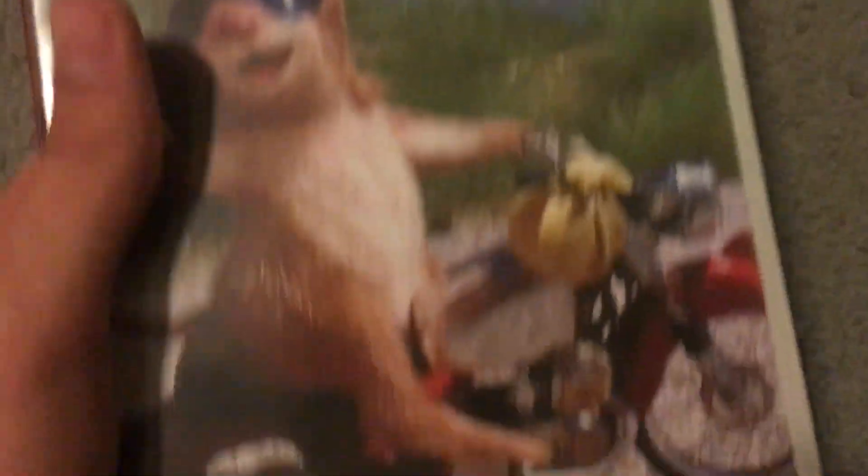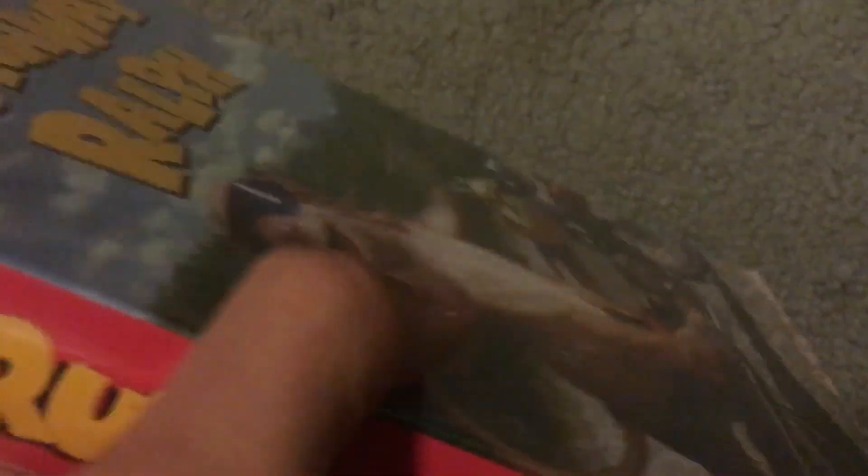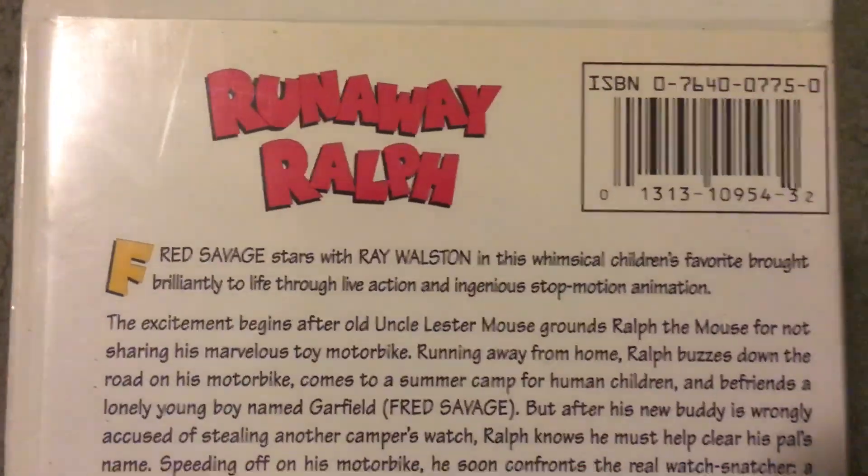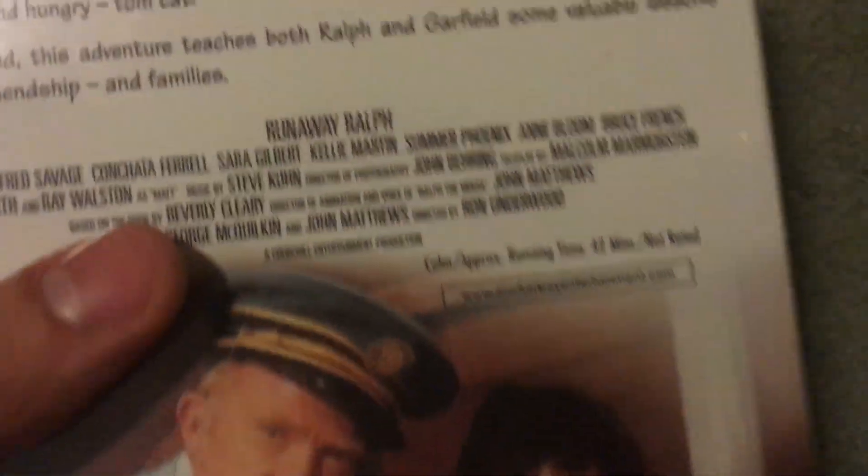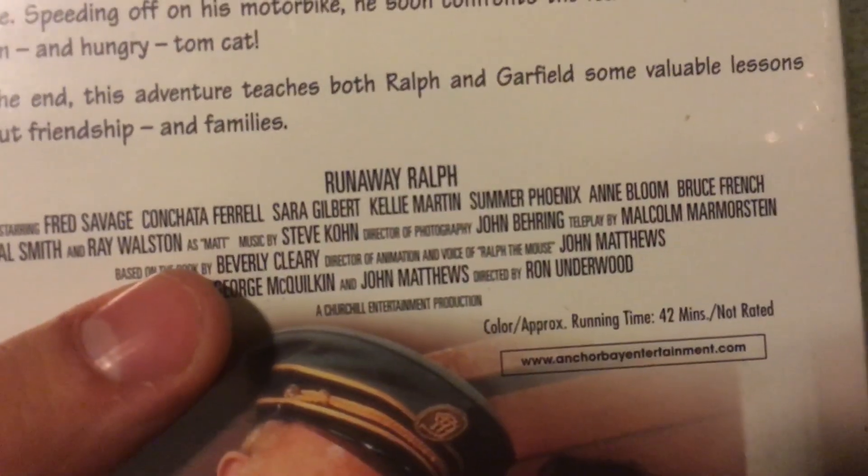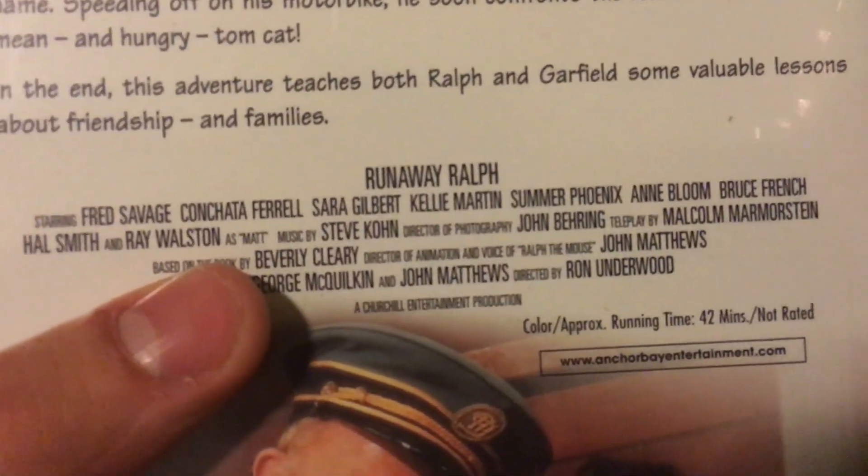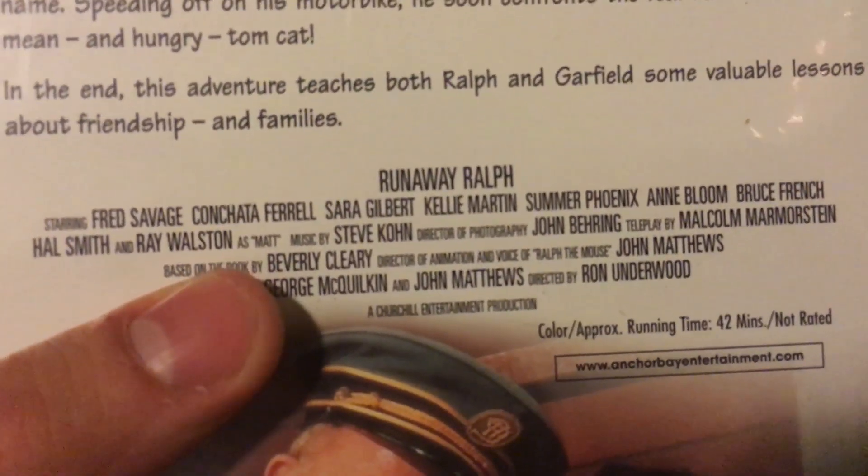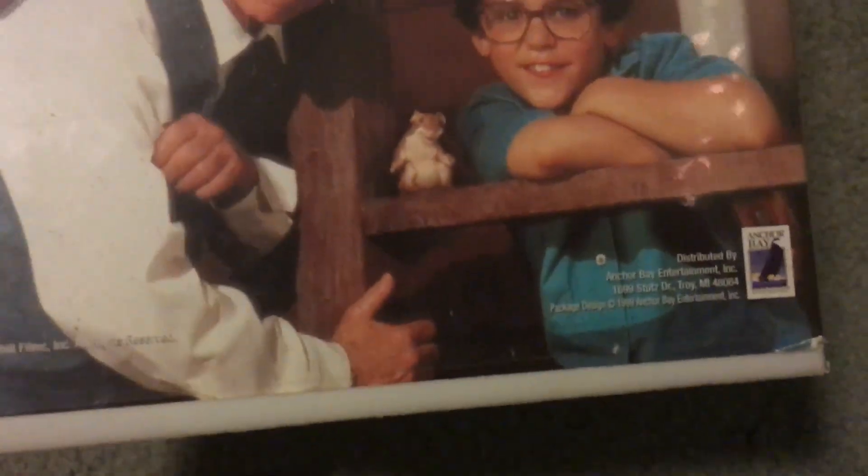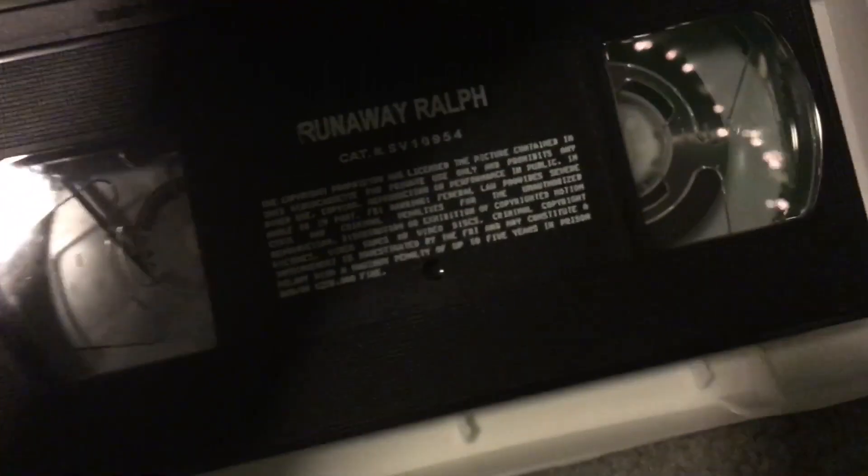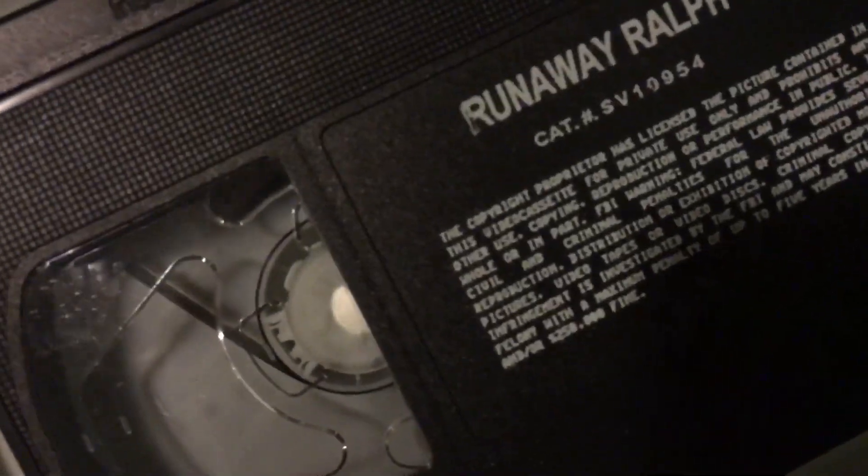Over here we have Runaway Ralph, based off the best-selling novel by Beverly Cleary, Fred Savage. Not really much stars in it, but it's all right. Made by Anchor Bay. The tape, you know, that too has to get rewound because it's pretty short, 42 minutes.